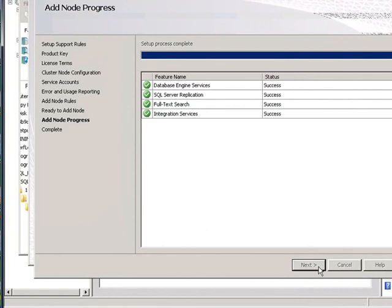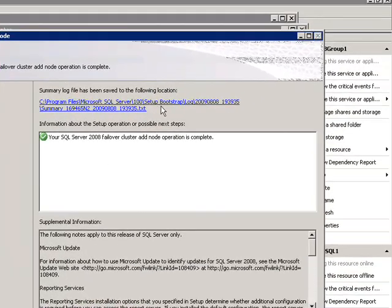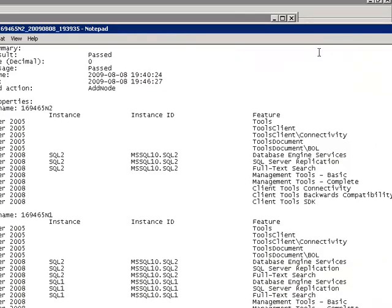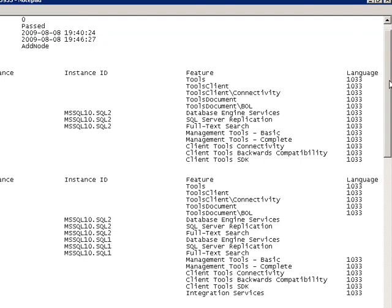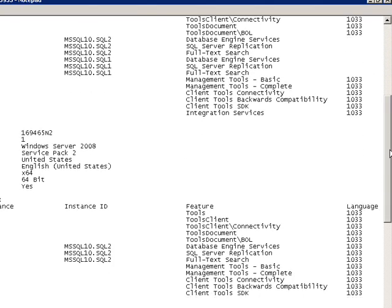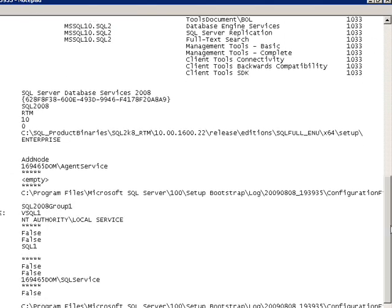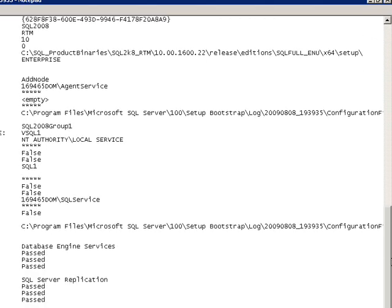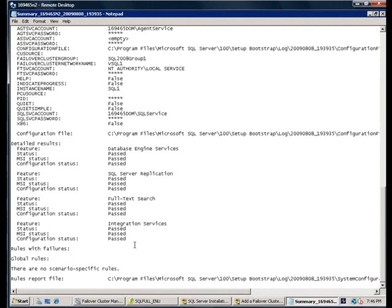After the installation, you can actually check the summary log file that includes detailed information about what happened during the add node operation, all the discovery information from the prior instances, as well as all the detailed inputs that have been supplied to setup and the result of the feature installations for each of the selected features.